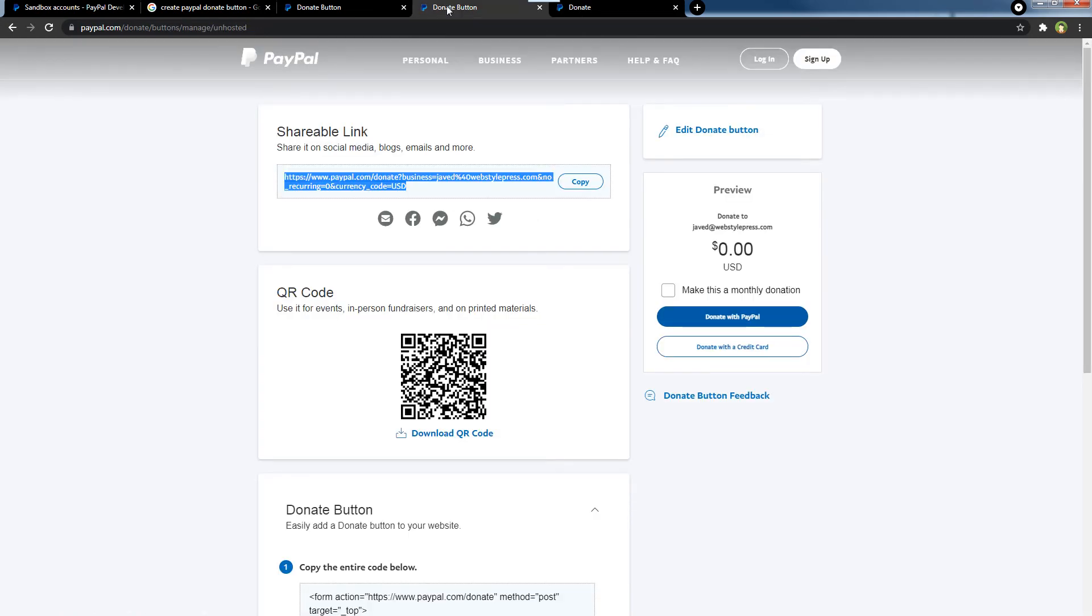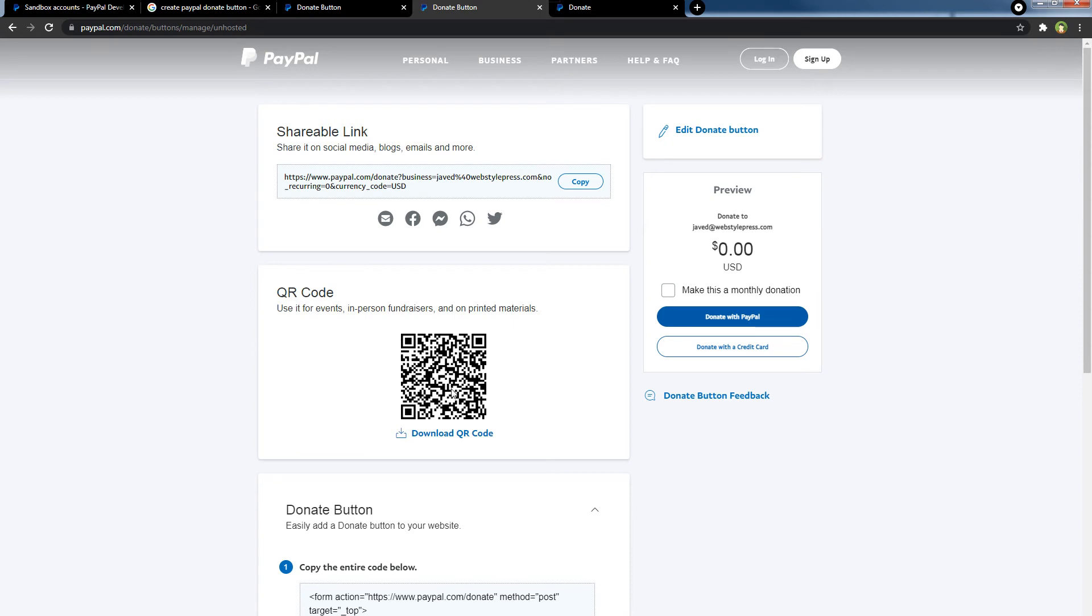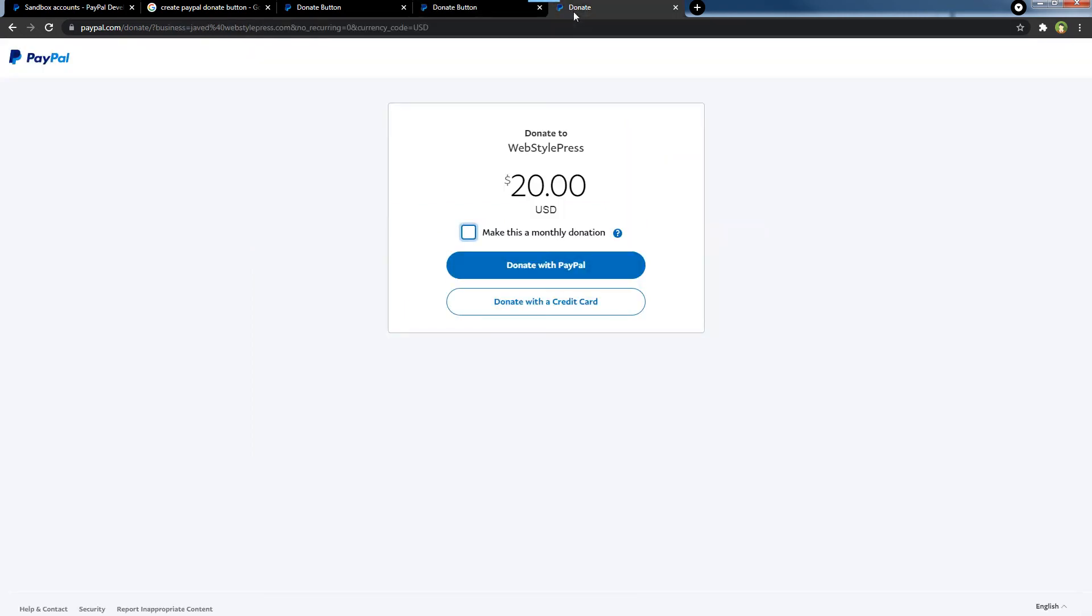PayPal donate wizard will also create a QR code for you. You can save this QR code to use later. Users can scan this QR code using their mobile device to access the donation page.